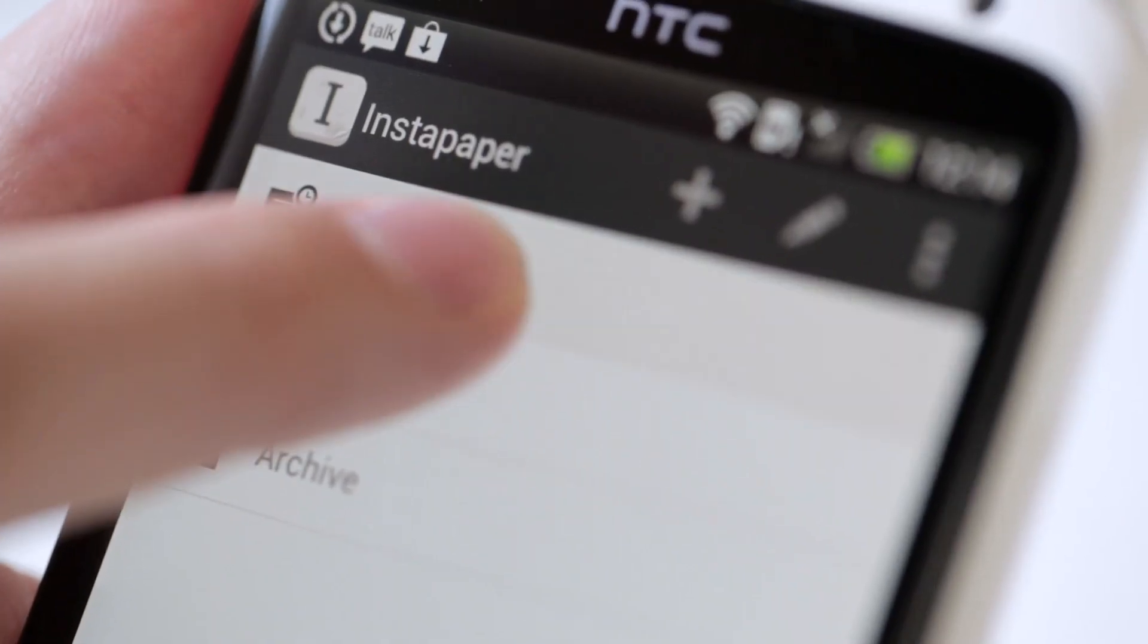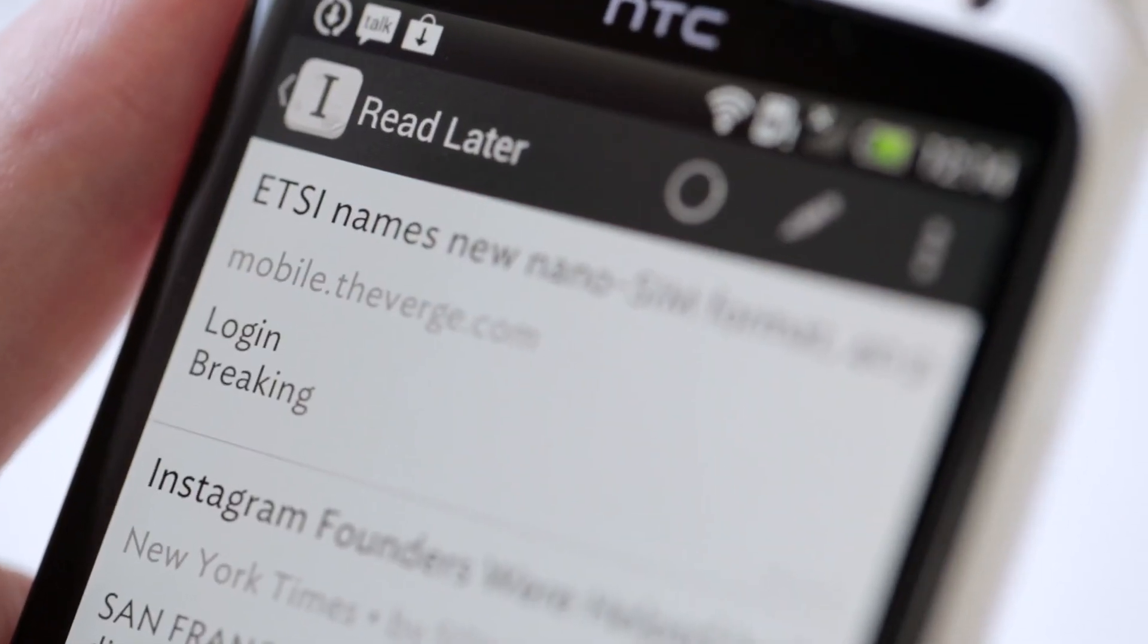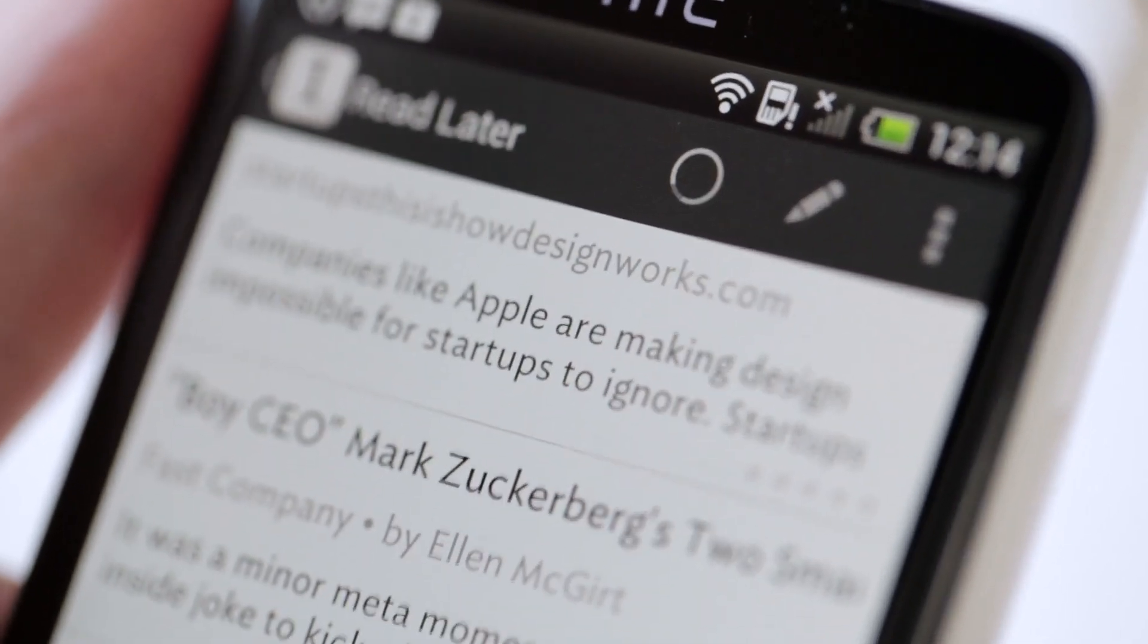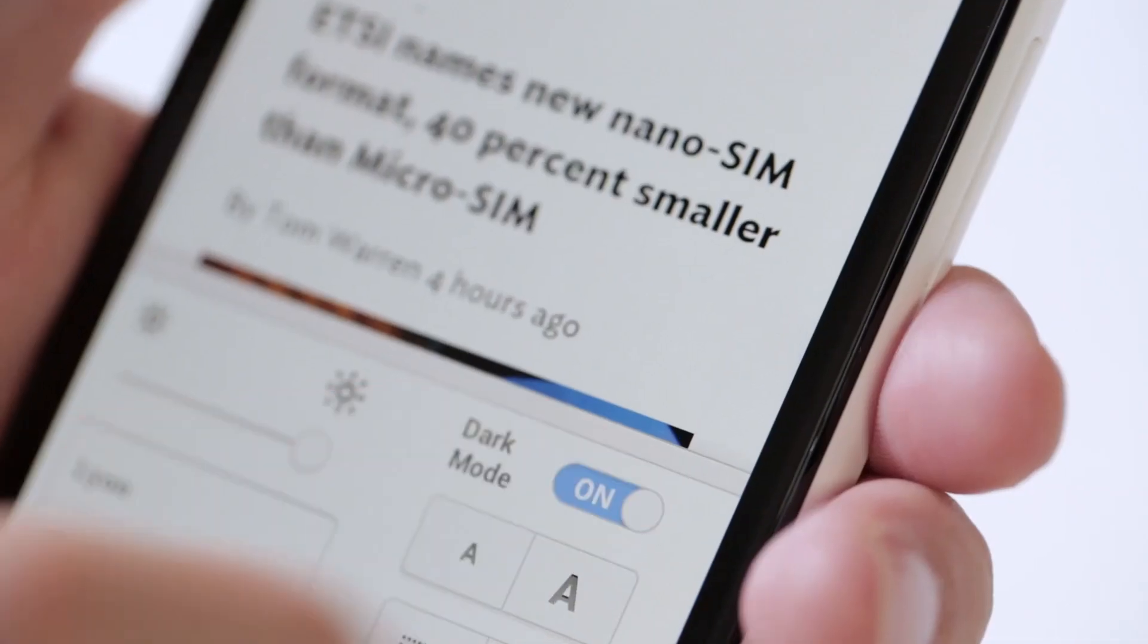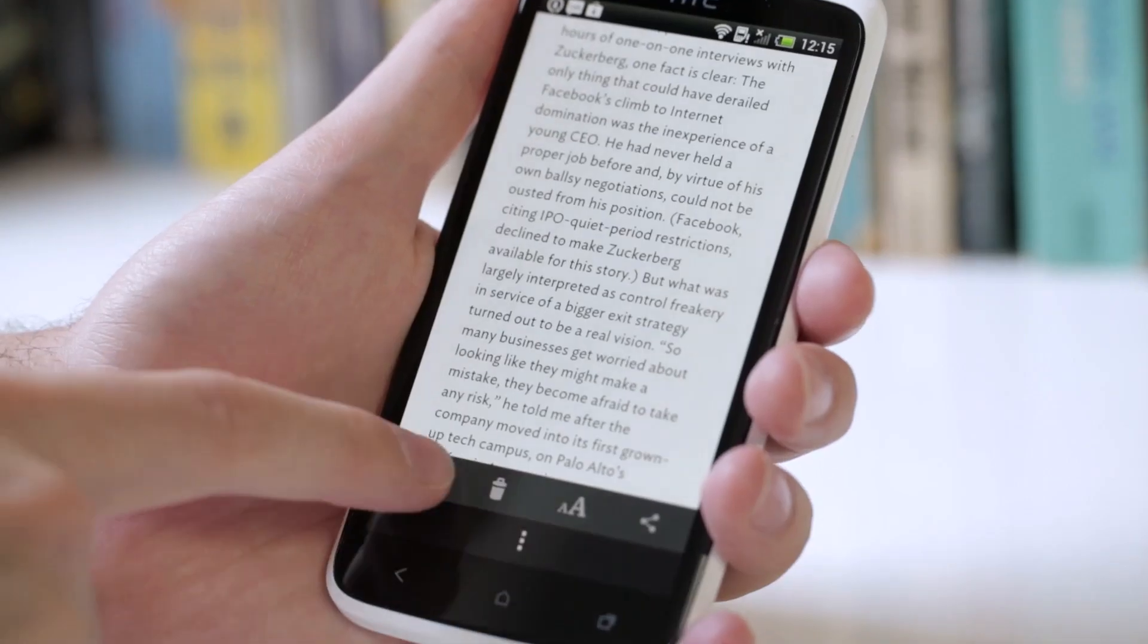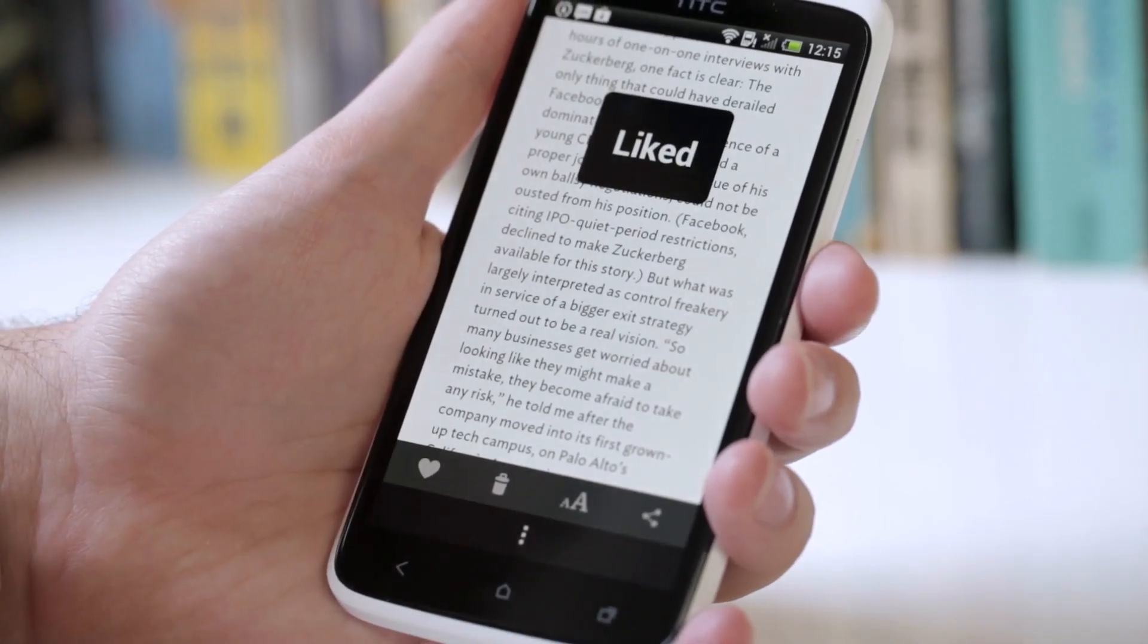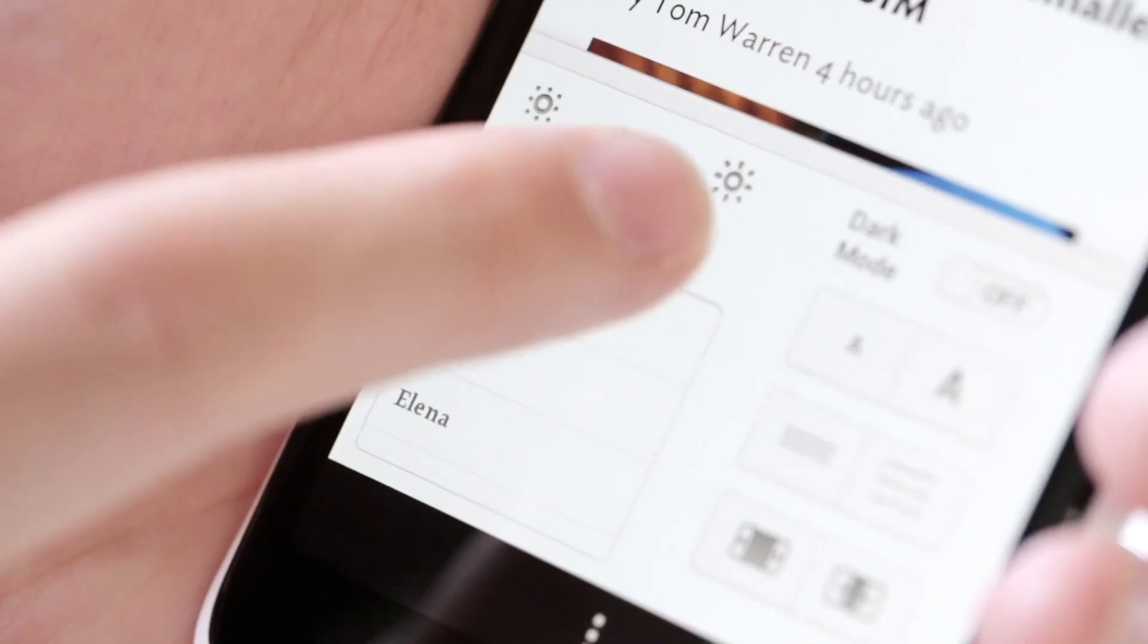Instapaper for Android costs $2.99 in Google Play, the Android App Store, and Barnes & Noble's Nook App Store. It's a pretty good 1.0 release, but it's still missing some of the key features that make reading using Instapaper so special, like sepia tone, full screen, pagination, which is huge, friend recommendations.